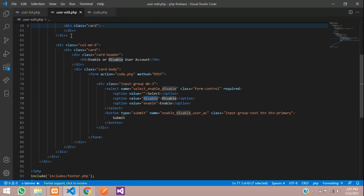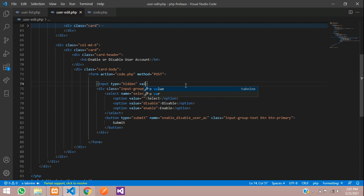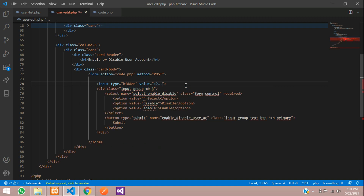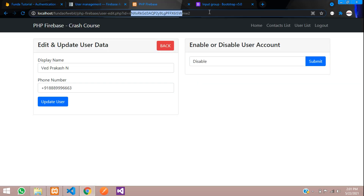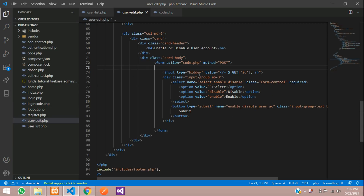To disable the user account we need the user ID. Let's declare the user ID variable and get it from a hidden input field. In the edit form, add an input with type hidden, and get the value using $_GET — when you click the edit button you can see the ID in the URL. Copy the ID parameter and call it with $_GET['id'].